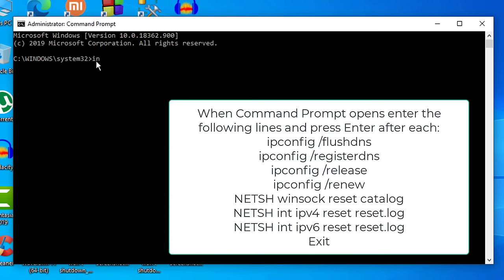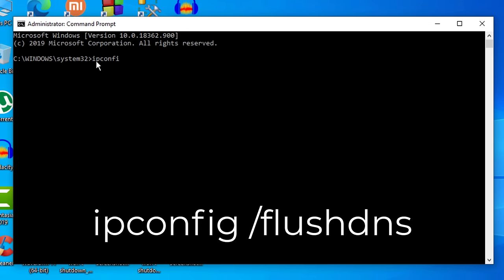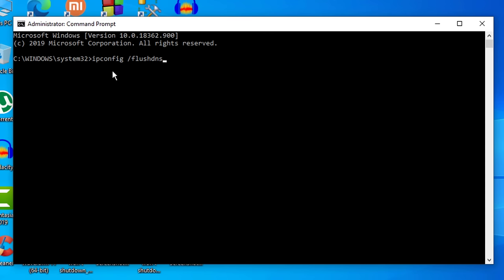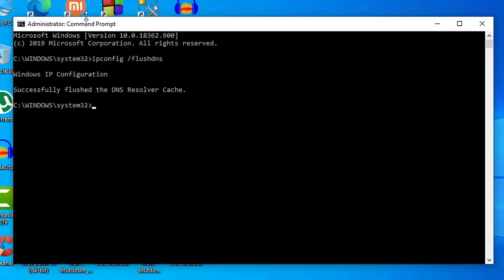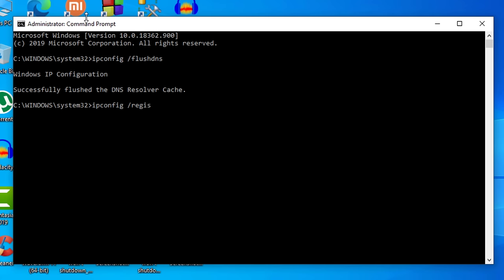Just type ipconfig space /flushdns and then hit Enter. Then here you need to type again ipconfig space /registerdns and then again hit Enter.